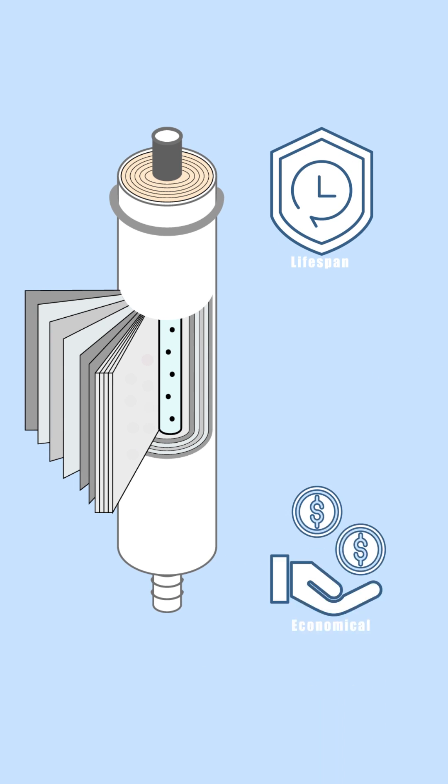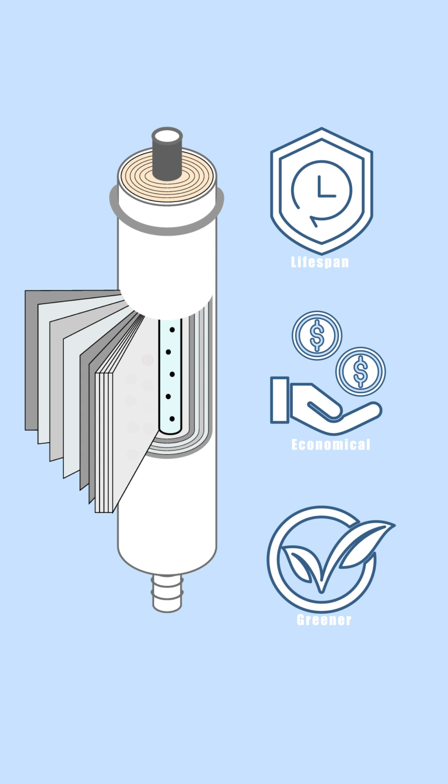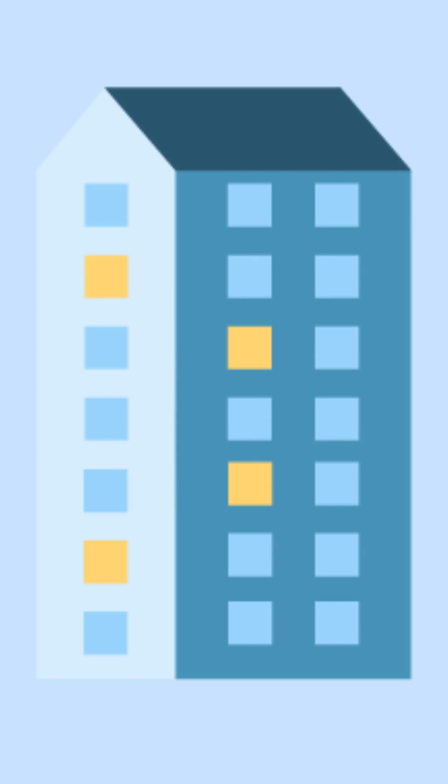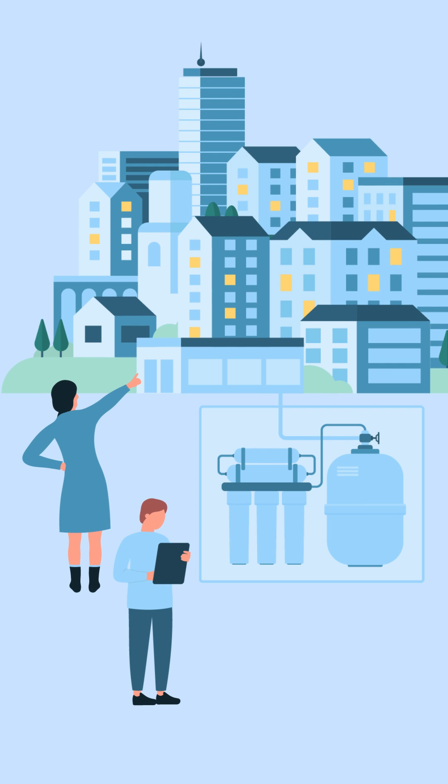Today, RO technology is highly advanced, adapting effortlessly from small home units to large urban operations. These systems are nearly autonomous, ensuring flawless water purification.